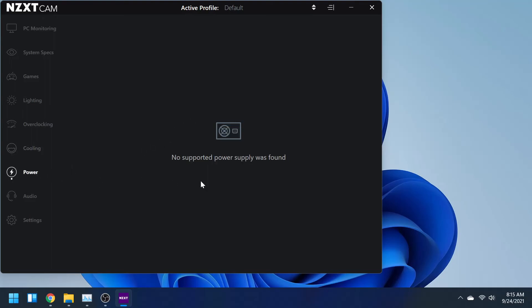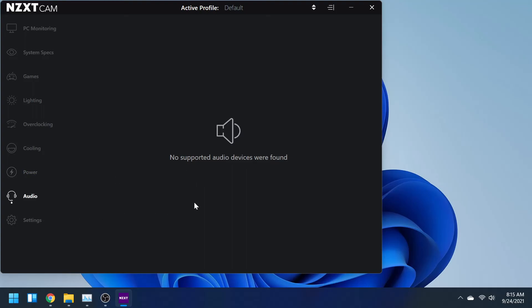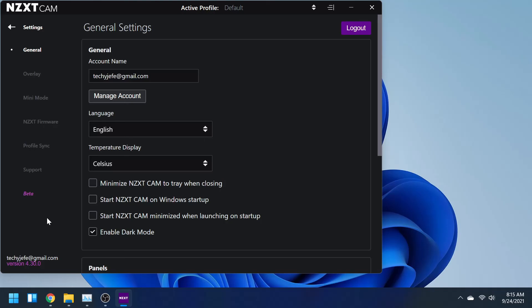Then Power. This is for if you have an NZXT power supply. You can probably see what's drawing power, how much power it's using, and it might be helpful if you're trying to figure out something's going wrong with your power supply or if there's some power issues going on in your computer. And then Audio. I would assume this is for NZXT audio devices, which obviously I don't have any.